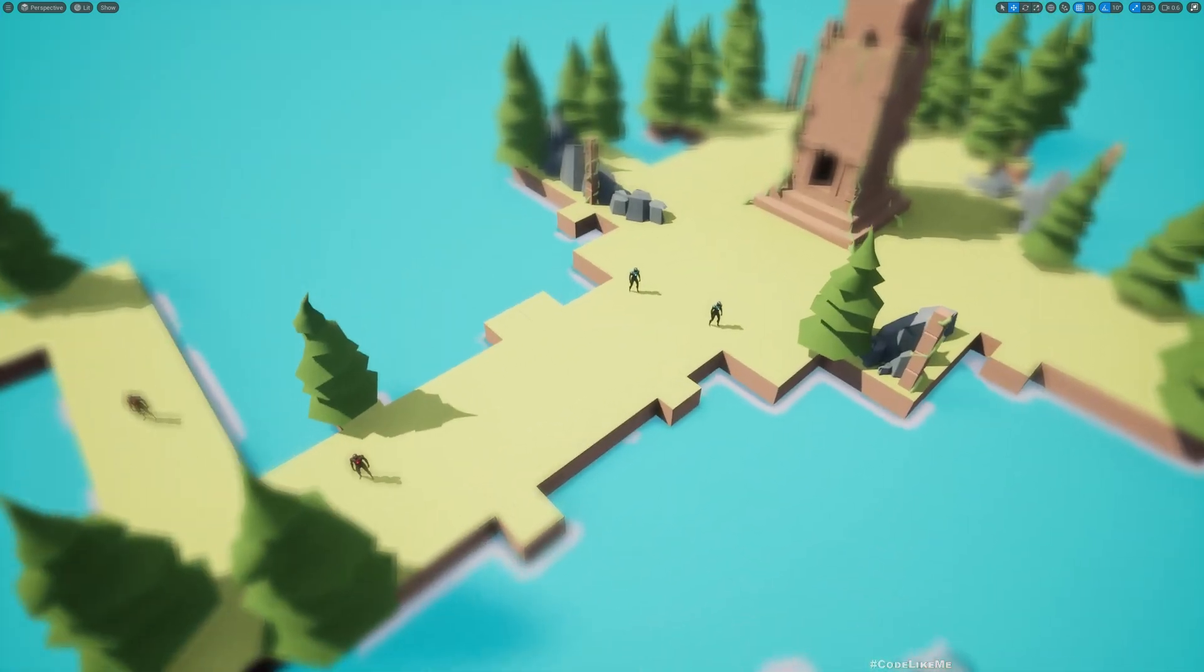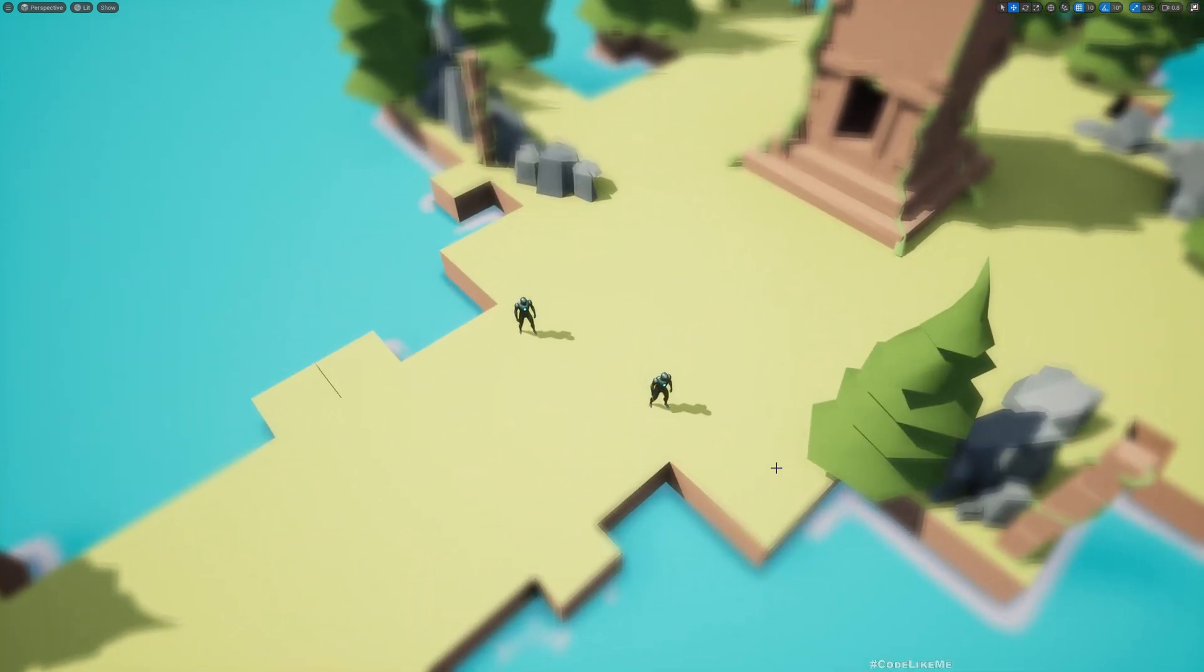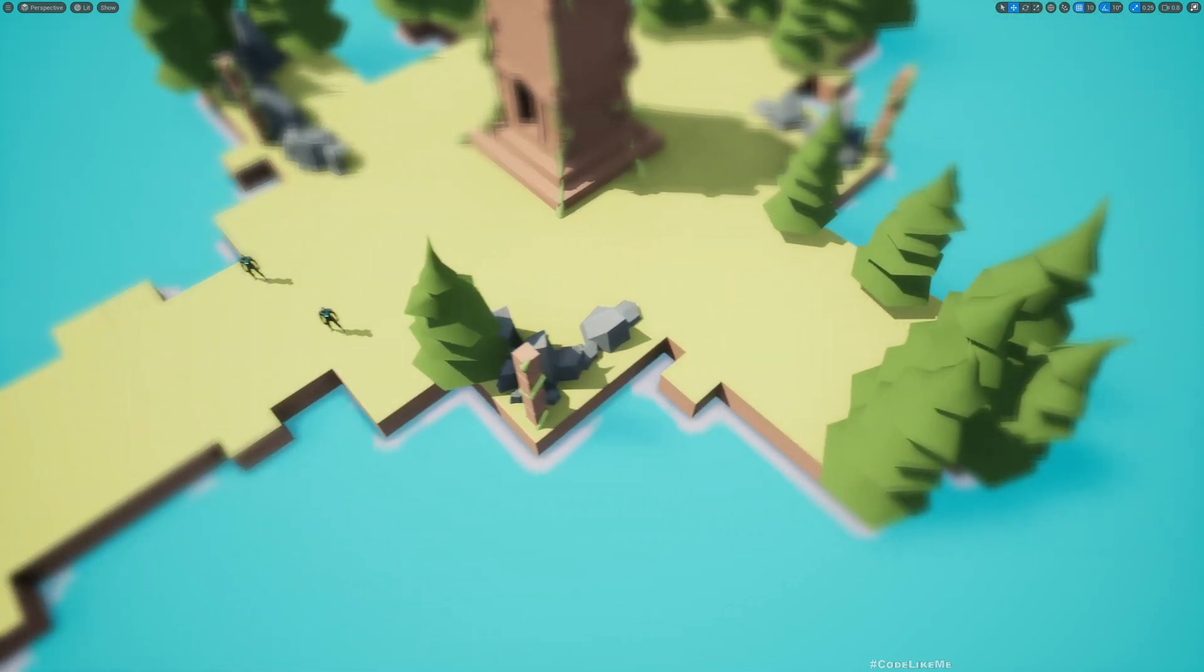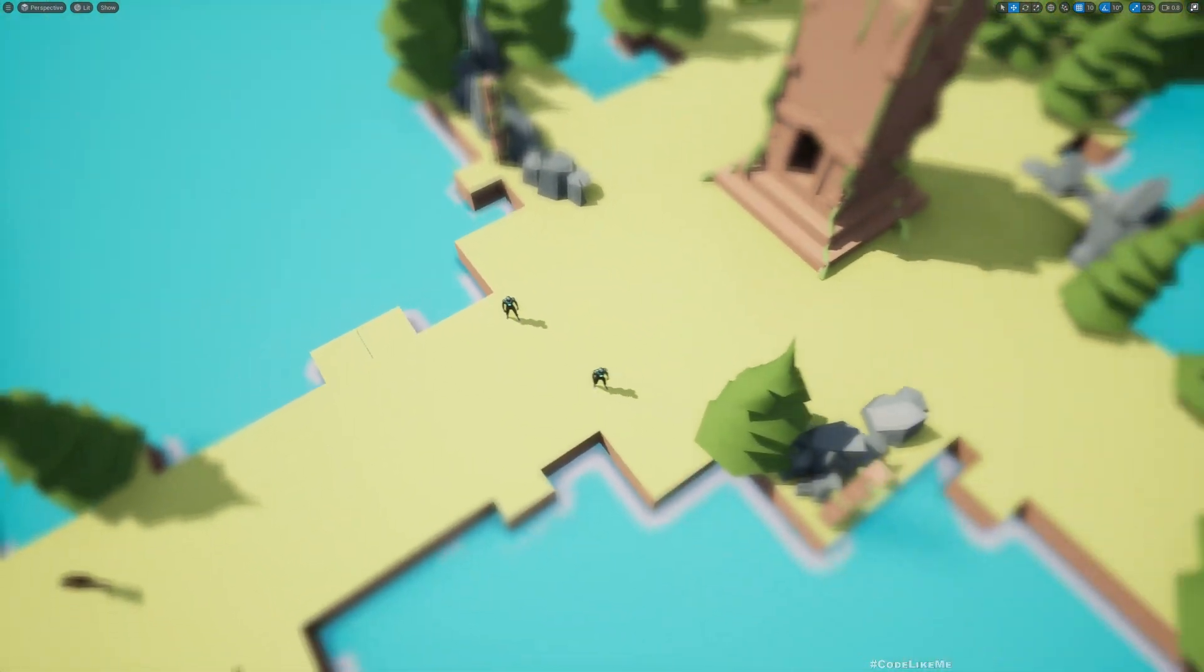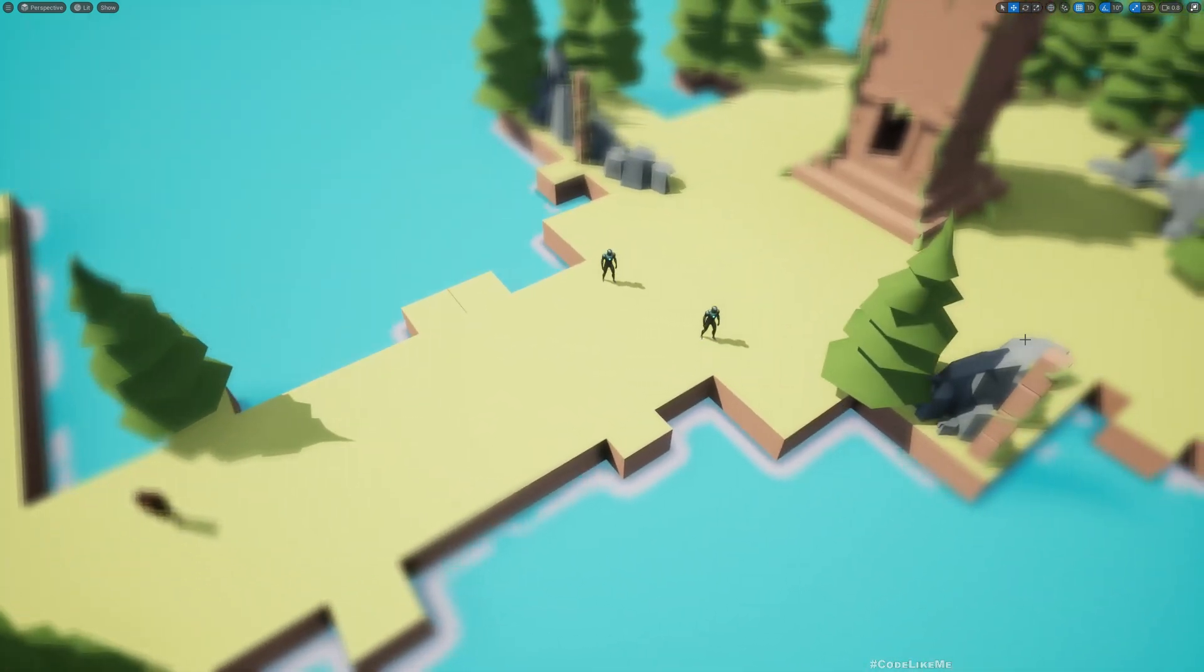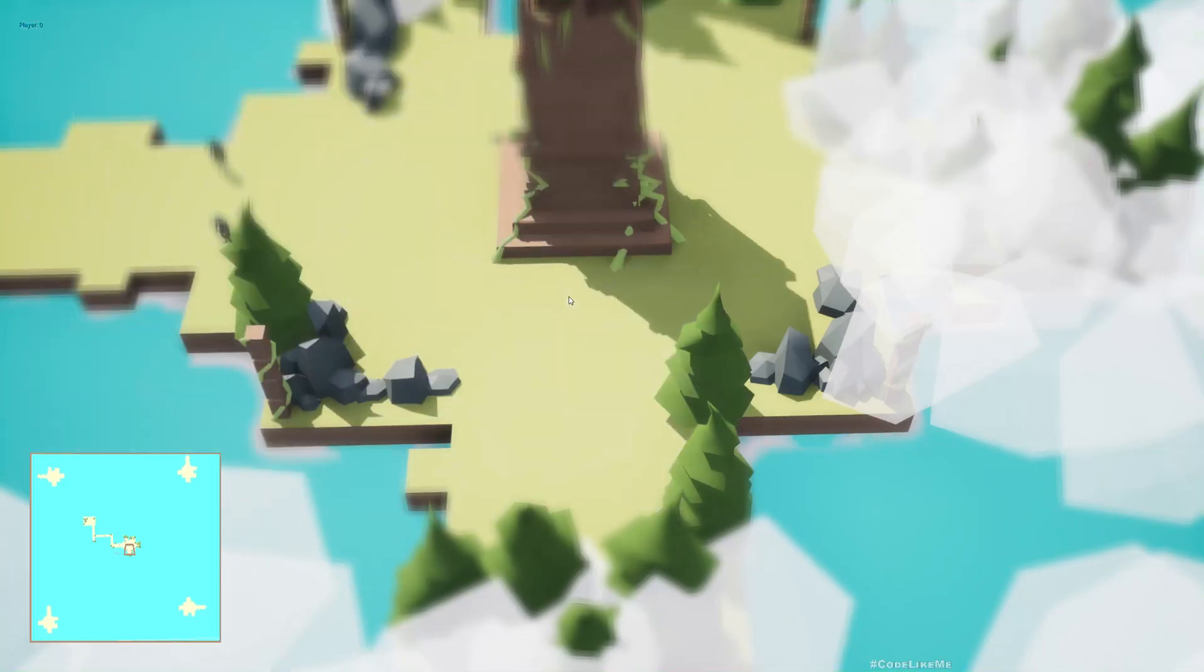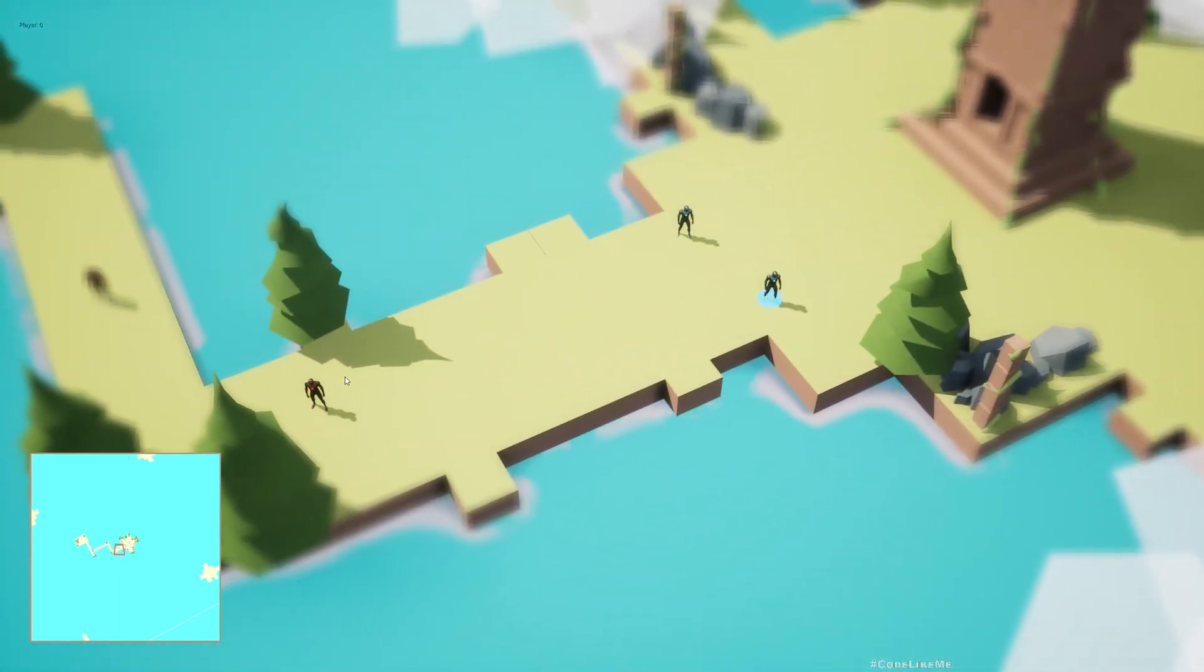As you can see here, it's always sharp on the middle of the screen, and as it goes to the edges, closer to the edges, it's blurred out like this regardless of the distance. So that's what we are going to implement today.